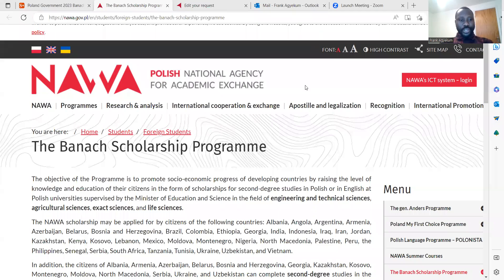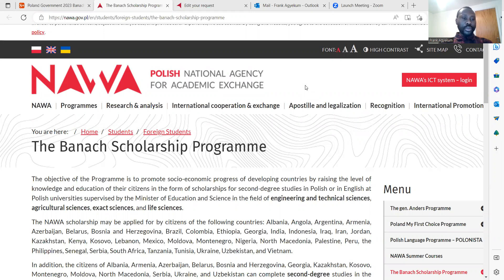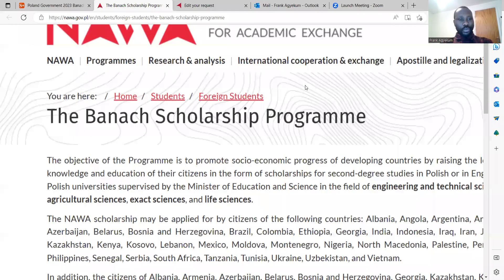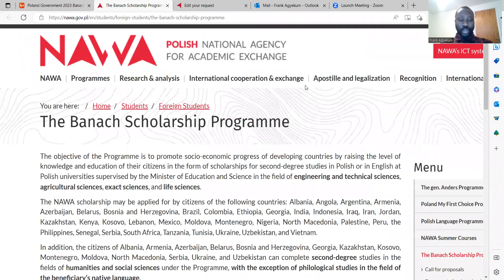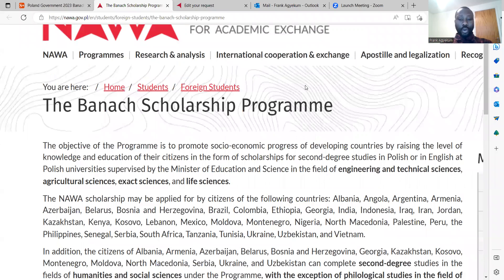If you want to study in Poland, which is one of the countries in Eastern Europe, then one of the scholarships you want to know about is the Banach Scholarship Programme. This particular website is actually the official website for the application of the Banach Scholarship Programme to study in Poland.